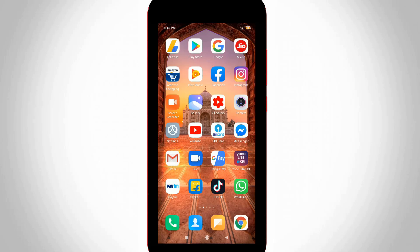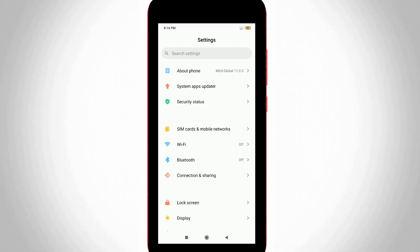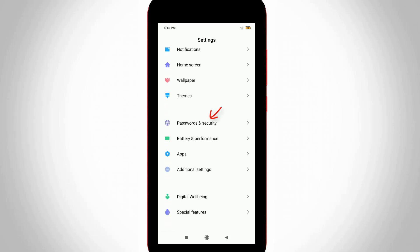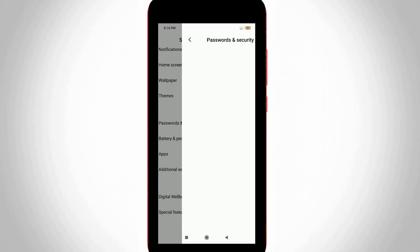So I try to disable my pattern lock by simply go to your settings and then go to Passwords and Security, and then click to open it. It shows three locking systems.